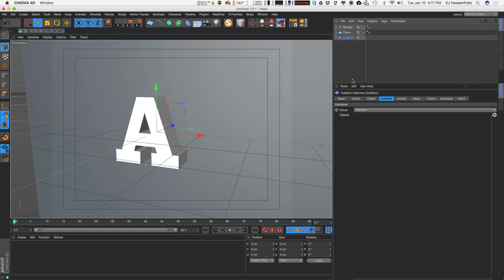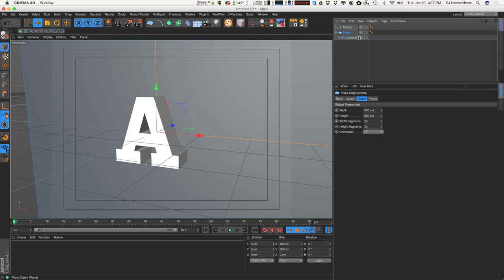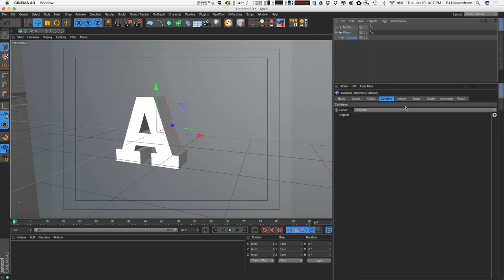Come on with me as we explore the collision deformer. Just as with any other deformer, to actually have an effect on an object we need to make it a child of said object — that's going to be our plane object here. The first thing we need to do is define an object that you want this collision deformer to interact with. So we're just going to drag and drop our MoText object under the objects field here.